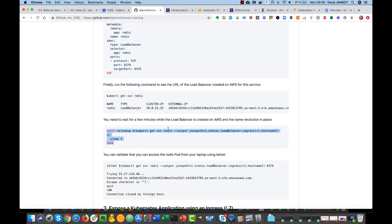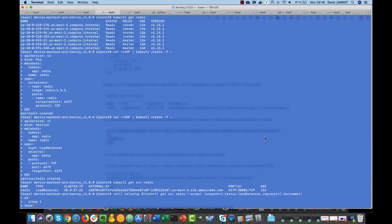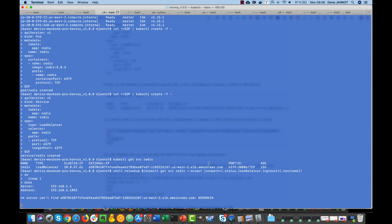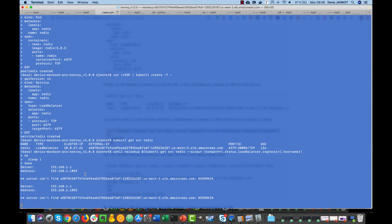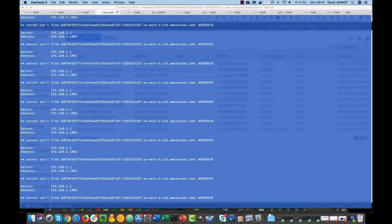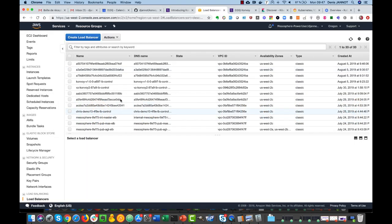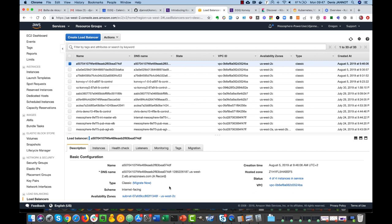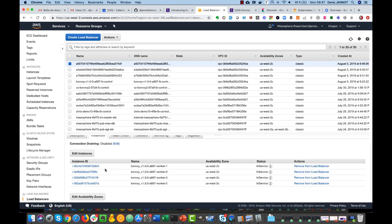I just need to wait for this load balancer on AWS to be provisioned. I can use this command to do a loop until I get this ingress. As soon as the load balancer will be created on AWS, I'll be able to resolve this DNS name. I can even check on the AWS UI and see the creation of this load balancer. Basically we can see the instances there — those are my four kubelets — and the request will be load balanced across my four kubelets, where the service will listen and redirect it to the Redis pod.